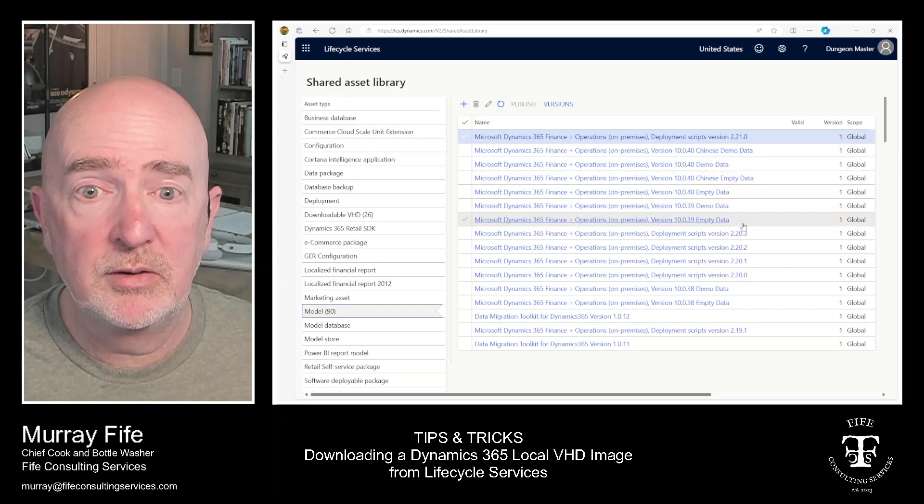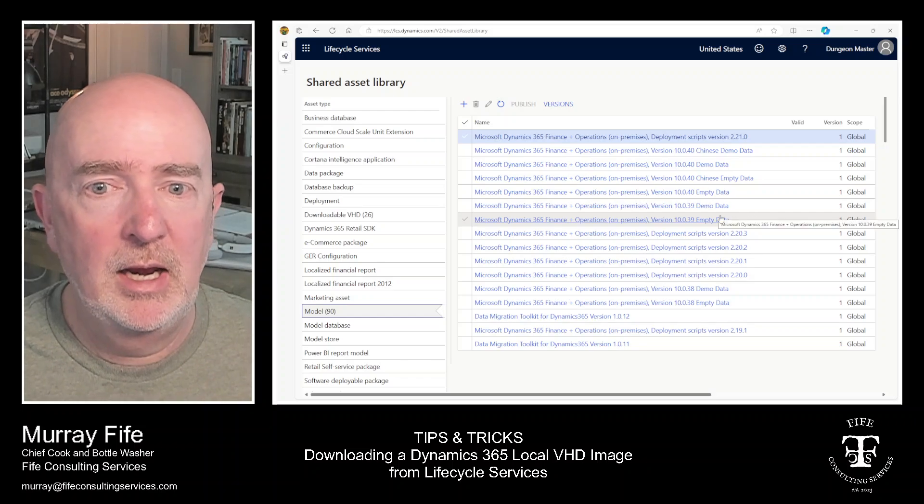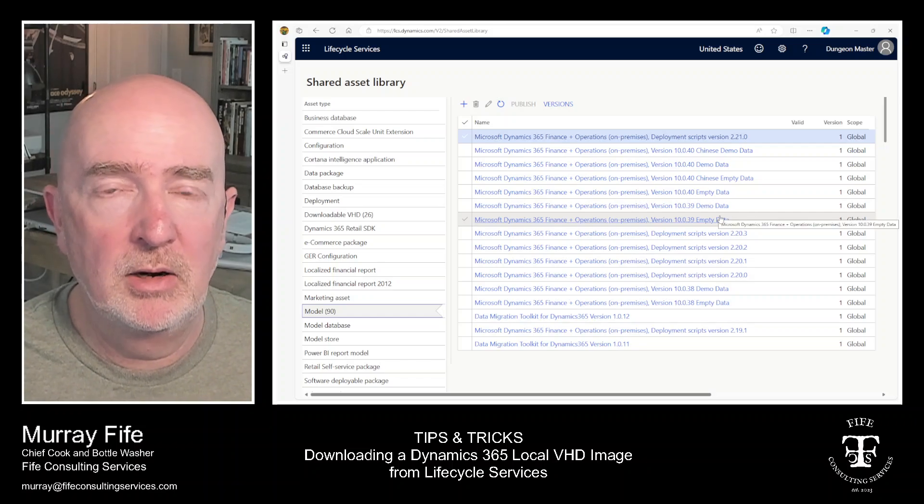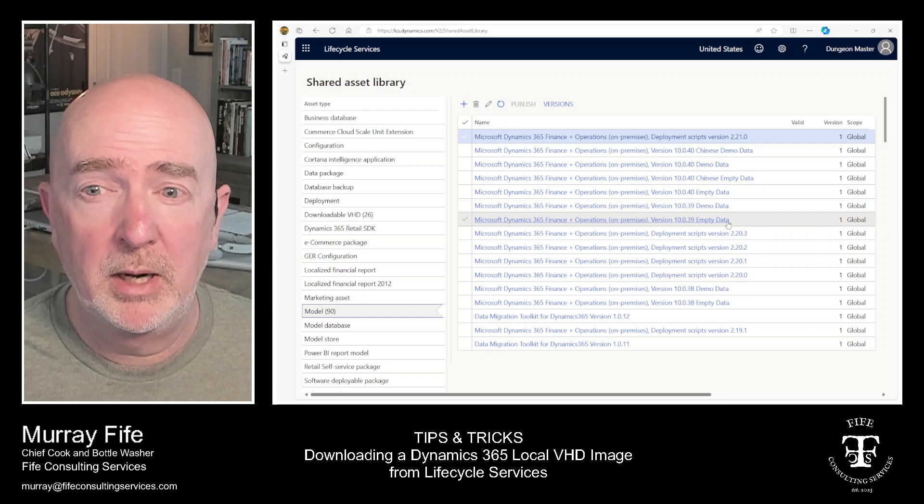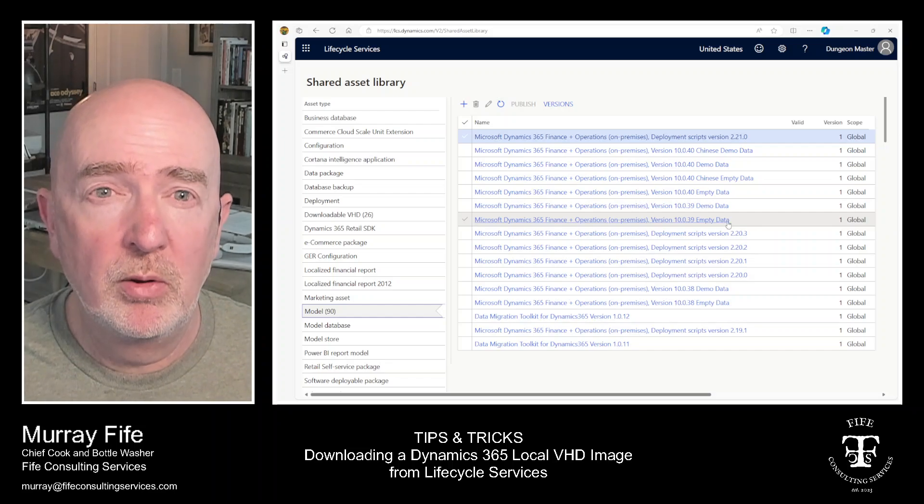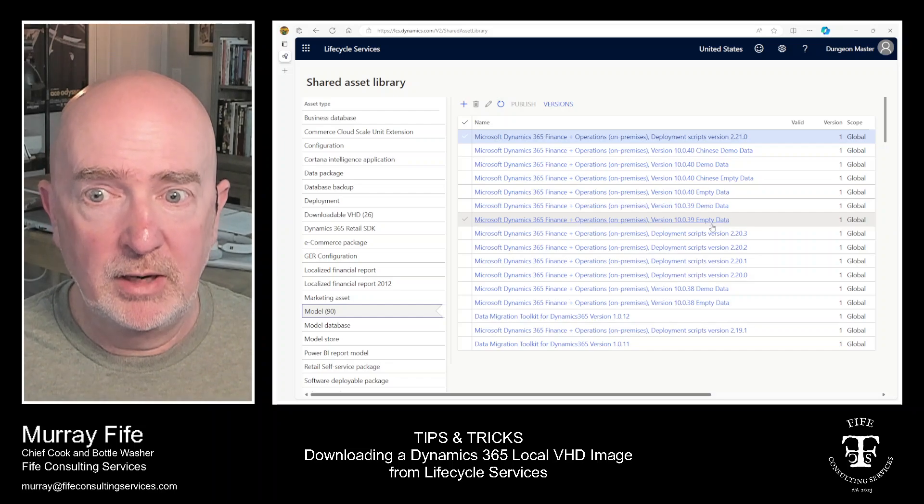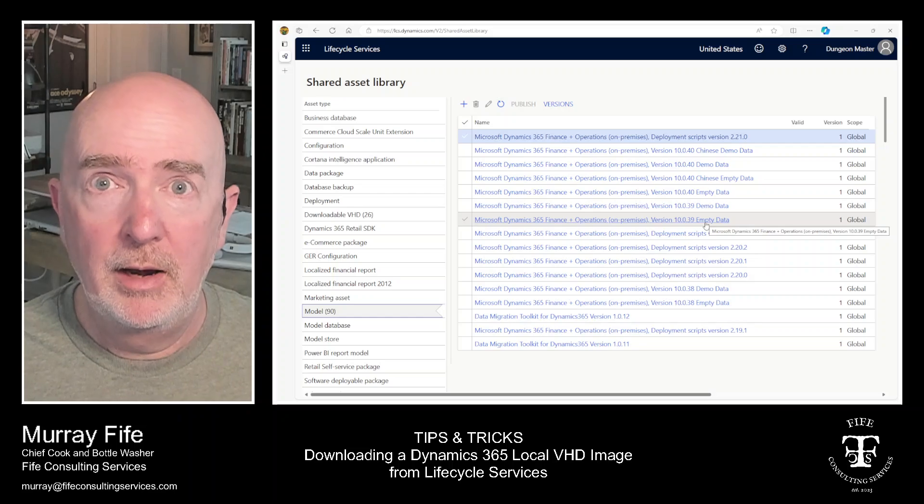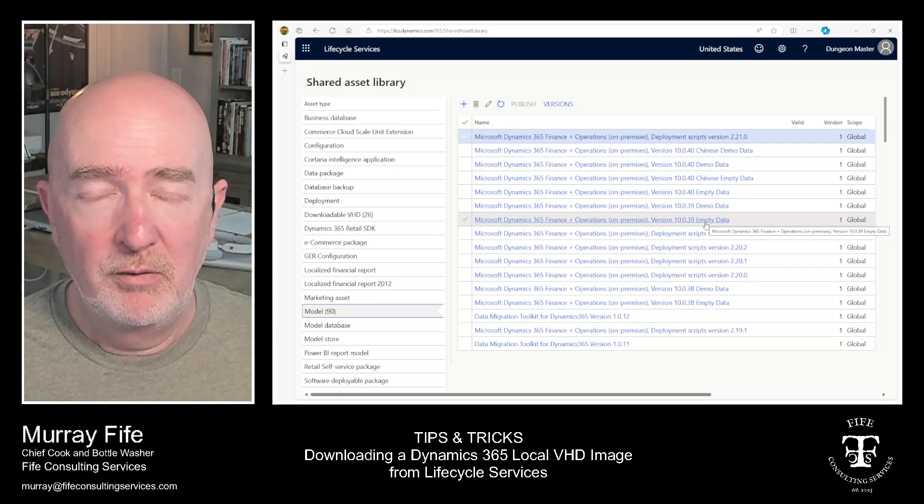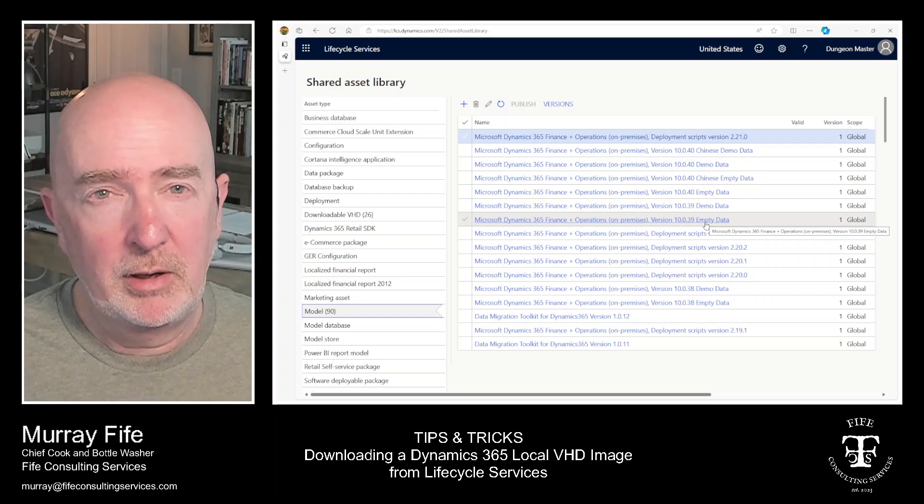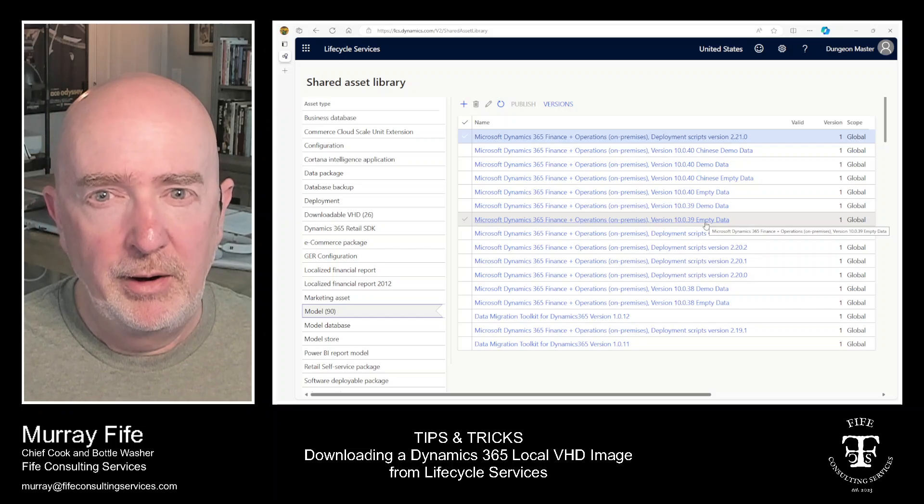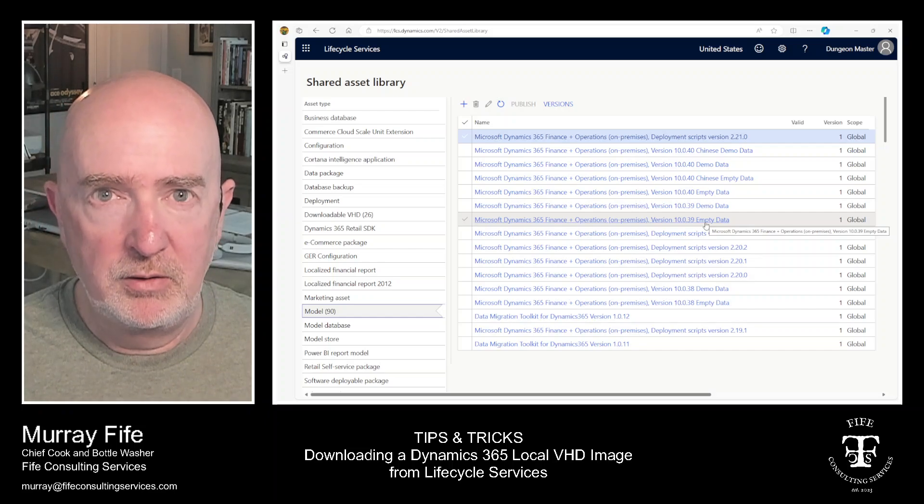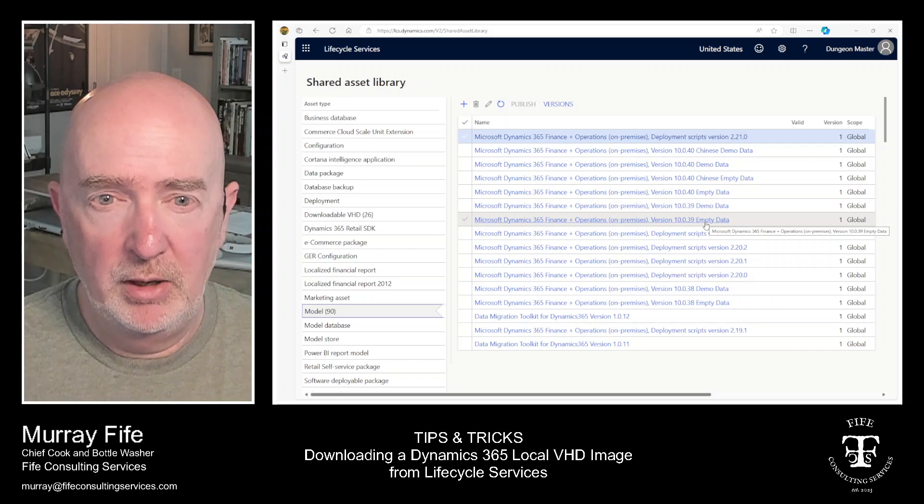So the good thing is that if you look here in the model area, then there's actually a downloadable backup file, a SQL backup for the empty database. So you can download that, and then when you get your environment up and running, you can actually overwrite the SQL database, and then you've got this clean environment.